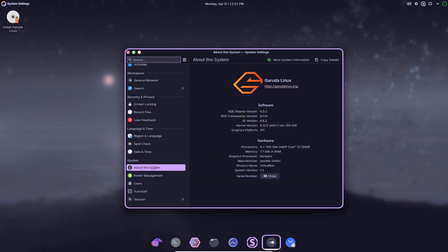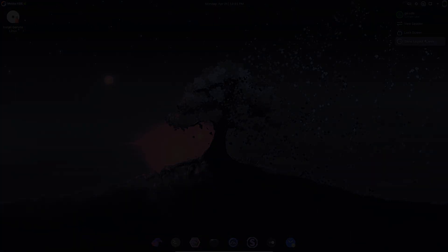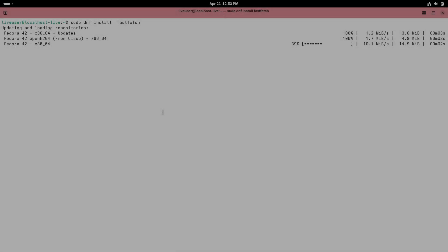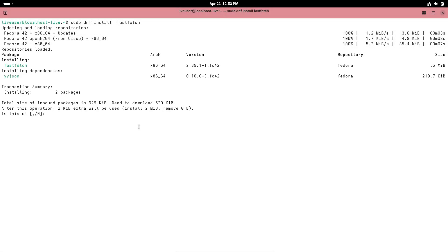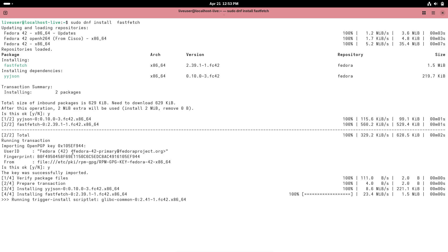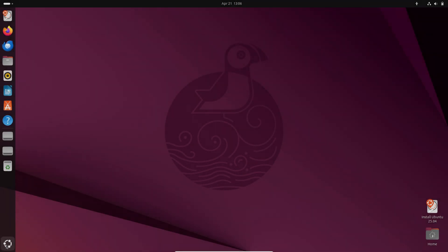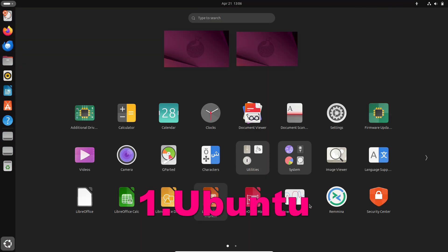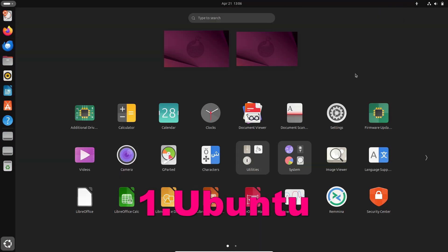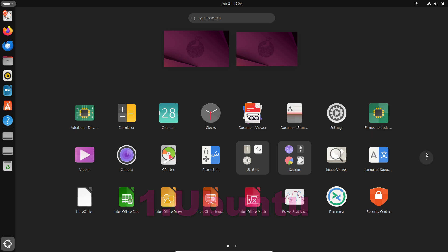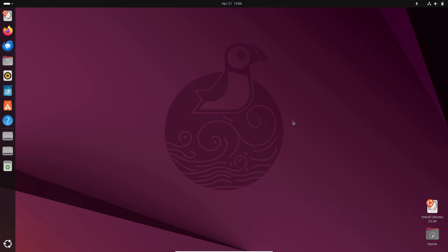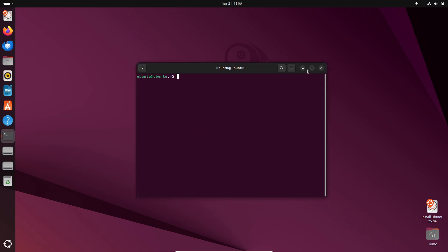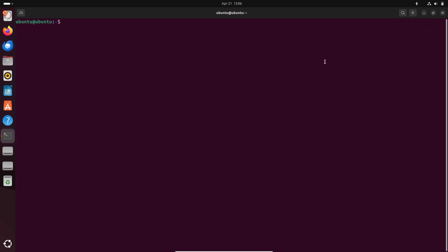OpenSUSE, available as stable Leap or rolling Tumbleweed, features YaST for GUI-based administration and flexible update choices. Ubuntu is the everyday distro that nearly everyone recognizes. LTS support: every two years, Ubuntu issues an LTS release with five years of security maintenance, extendable to 10 years with Ubuntu Pro. Hardware compatibility: Canonical's certification program ensures that thousands of PCs and laptops just work out of the box.